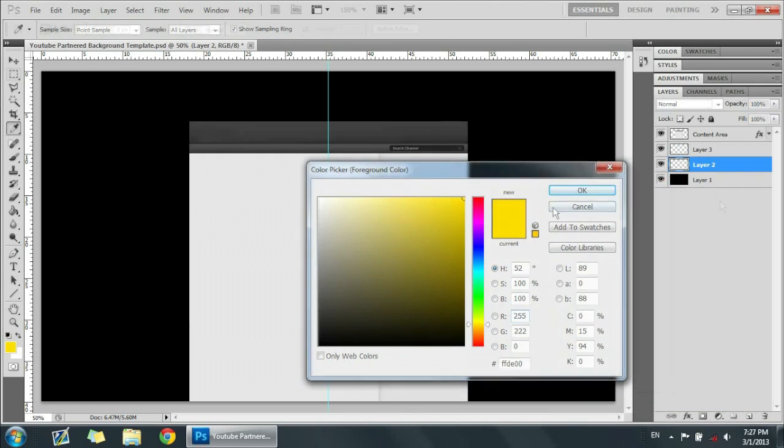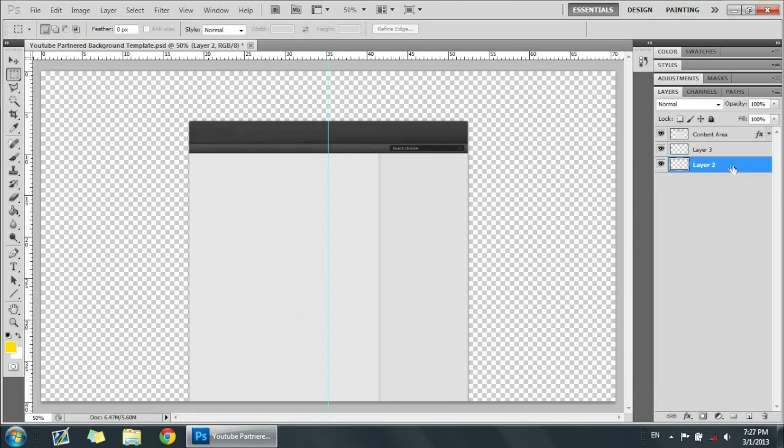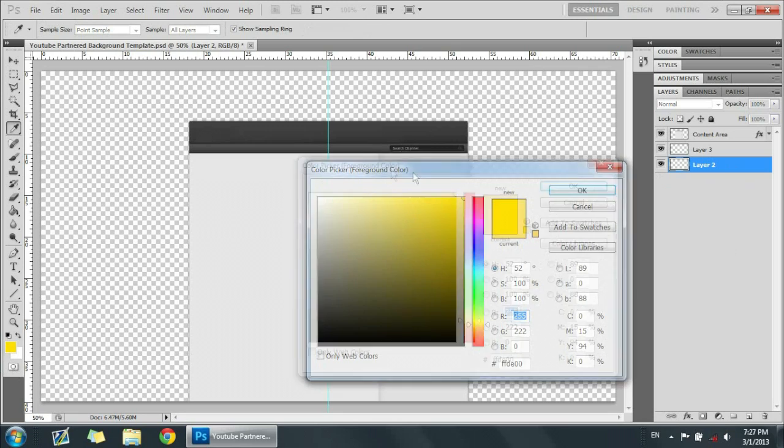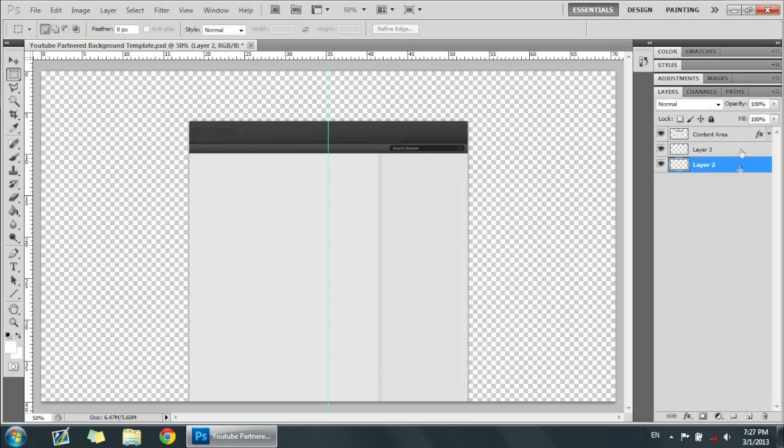All right, so first of all you want a transparent layer like you have right here, and just pick any color that you want. Let's just pick a white one for this and just basically get the rectangle tool.